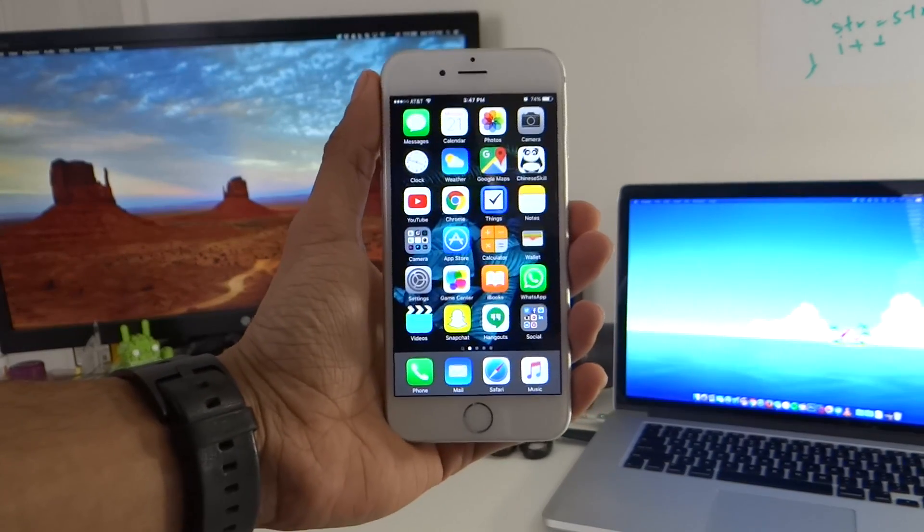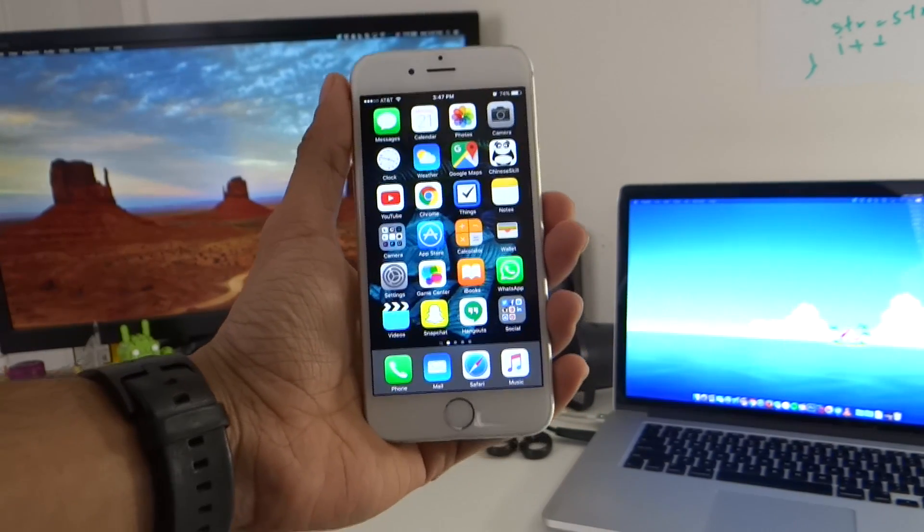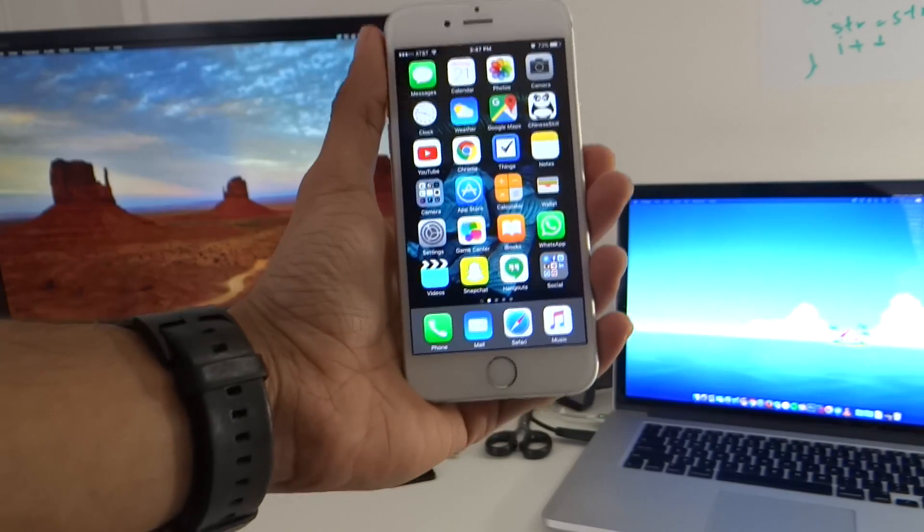Hey what is going on everyone, today we're going to be taking a look at iOS 9.3 and its night shift feature.